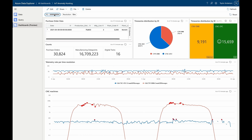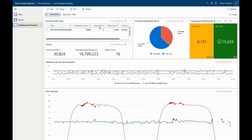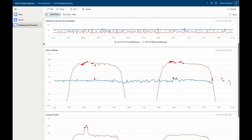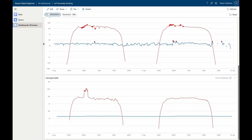Now that Alice has all the needed IT and OT data in the same workspace, she's built a dashboard to streamline her investigation. When she selects a purchase order, the dashboard automatically identifies the plant and the production line responsible for manufacturing the widgets. The dashboard then charts the telemetry from stations on that line and automatically flags any anomalies in the time series data.